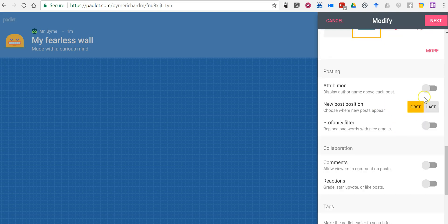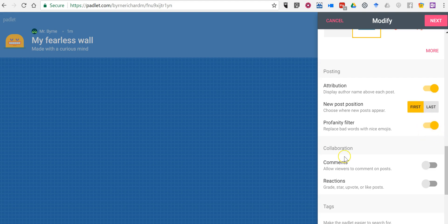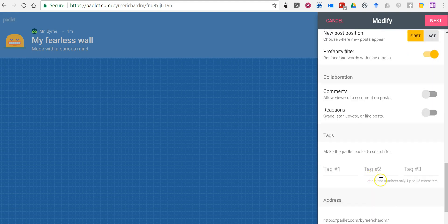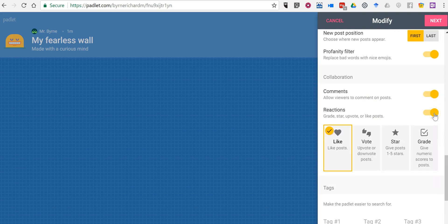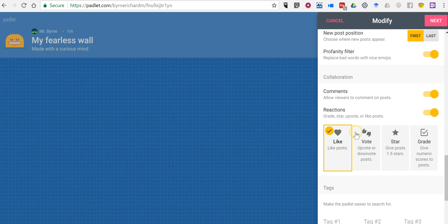You can see down here we can turn on post attribution. So if I have students who are signed in, their names will appear next to their posts automatically. You can see I can turn on the profanity filter, and you'll notice there are options for commenting and adding reactions to notes that you or your students add to the wall.